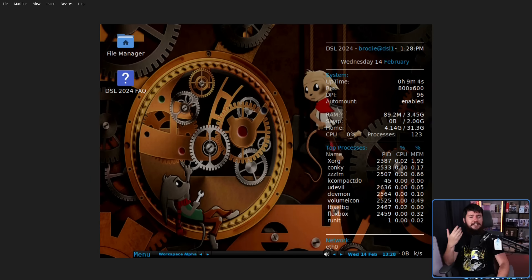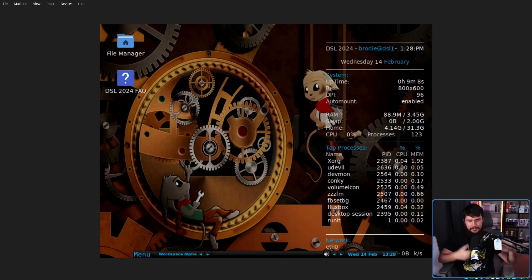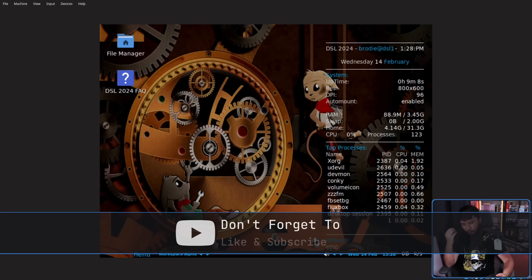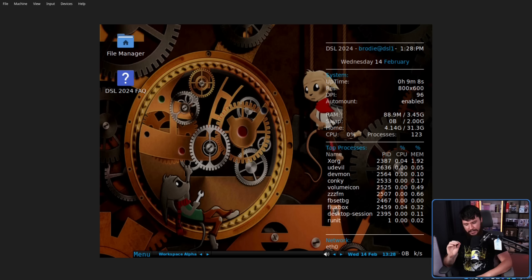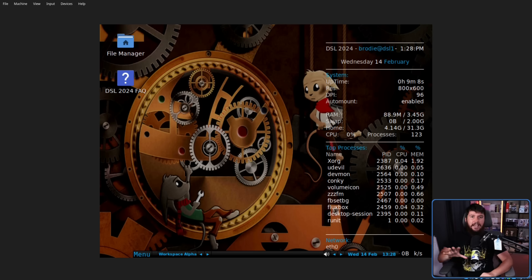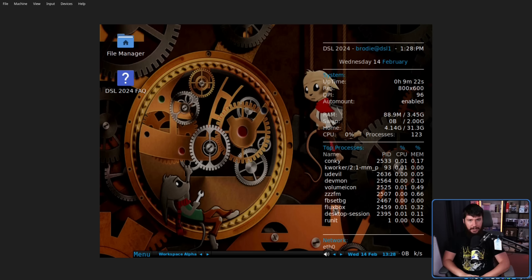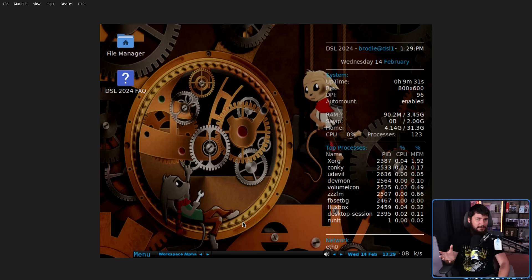This distro exists in a fairly similar class to things like Antix and Puppy Linux. Distros intended for really old hardware and intended to be really, really light. I mention Antix specifically because this distro is heavily based off of the work in that project. Back 16 years ago, the landscape for distros was very, very different.